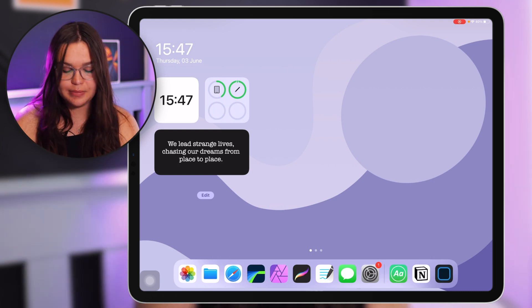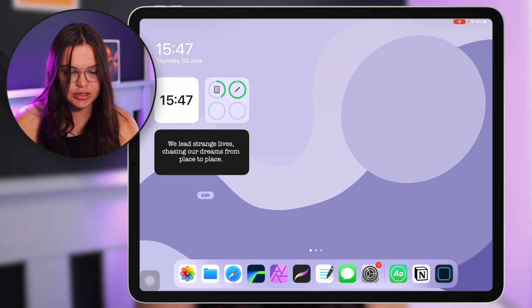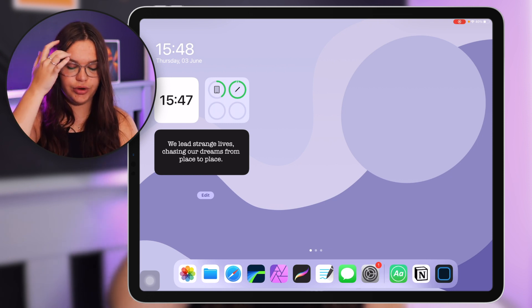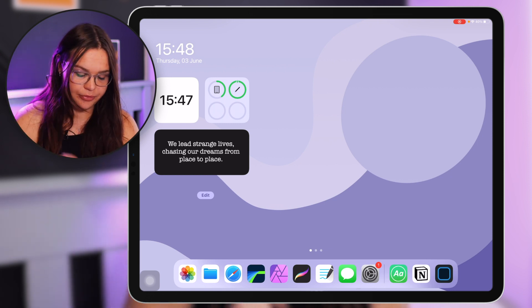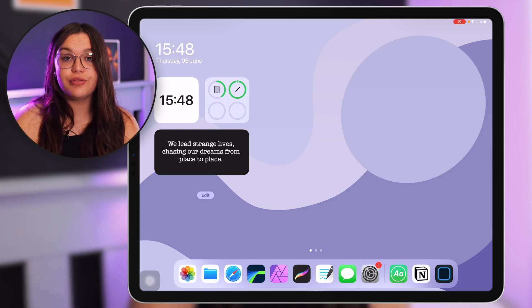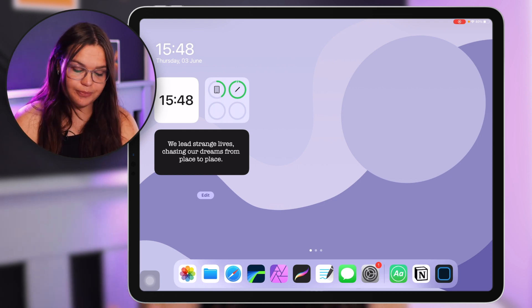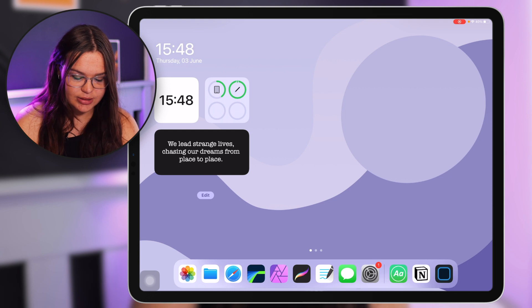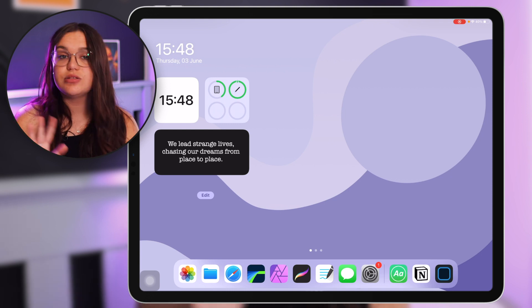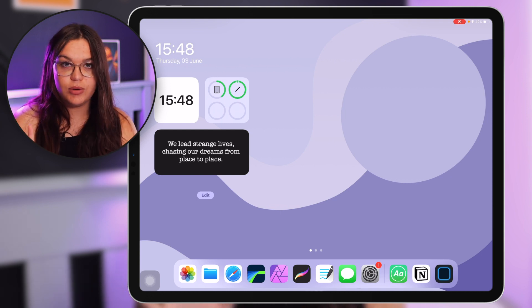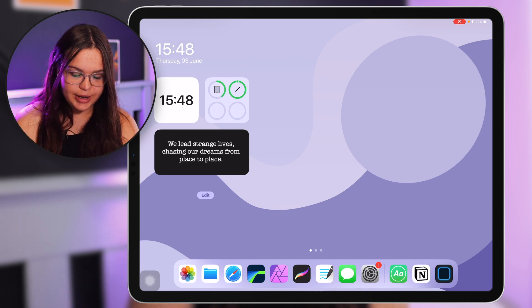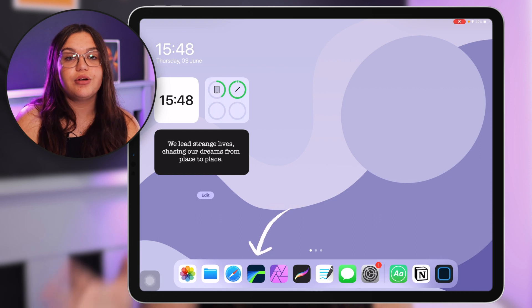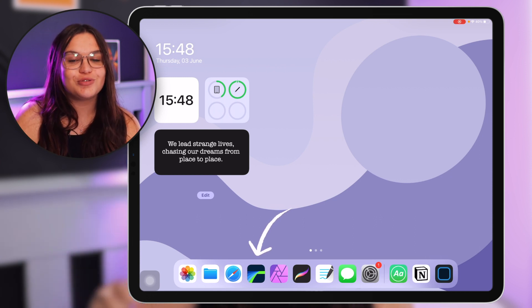Then like I said I have my most used apps here in the dock so I guess I'm going to go through those first. First I just have the photos app here, pretty self-explanatory. I have files, safari, the things you get with an iPad.